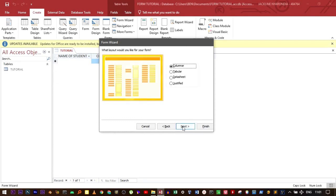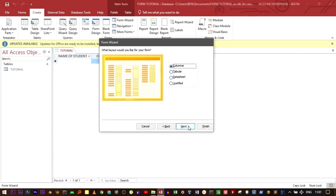A form can either be tabular, columnar, datasheet form, or justified. In this case, we're going to use columnar form. Move to Next.